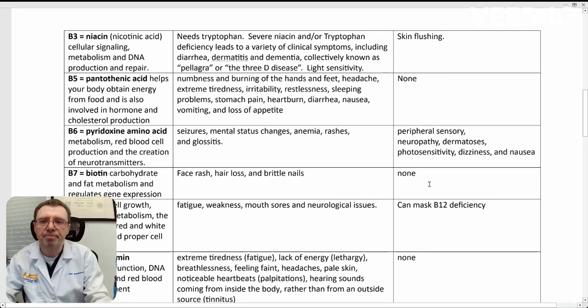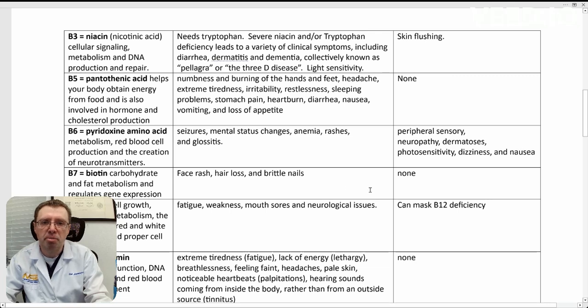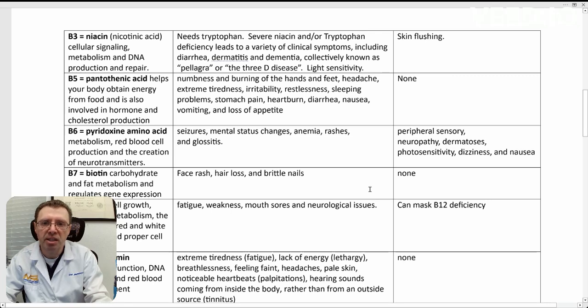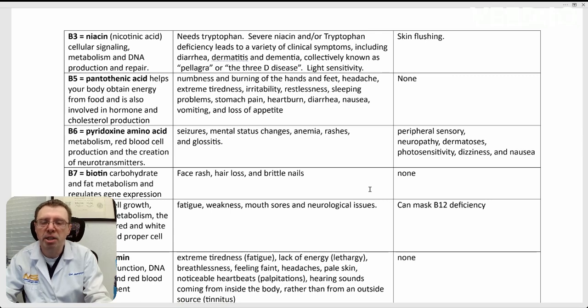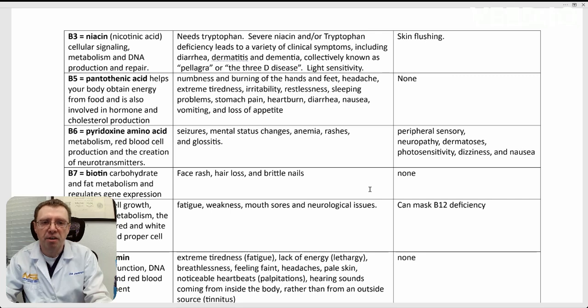B7, biotin. This one has been mentioned many times for hair loss or hair health and nails. Deficiencies can also present themselves with a rash on your face. There's been no documented cases of toxicity.